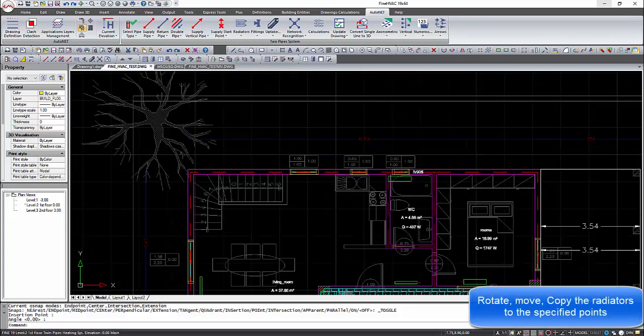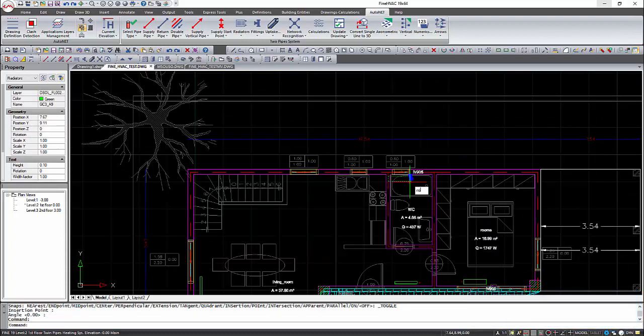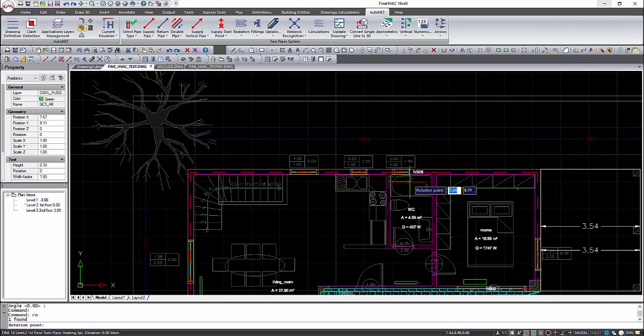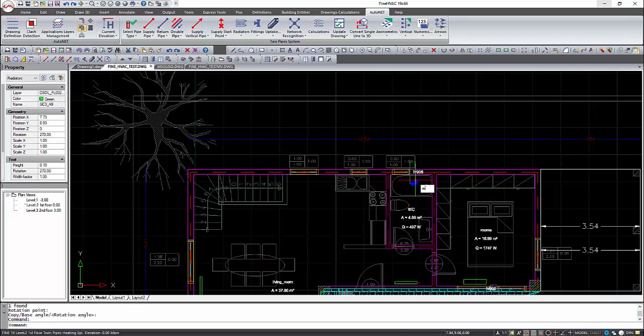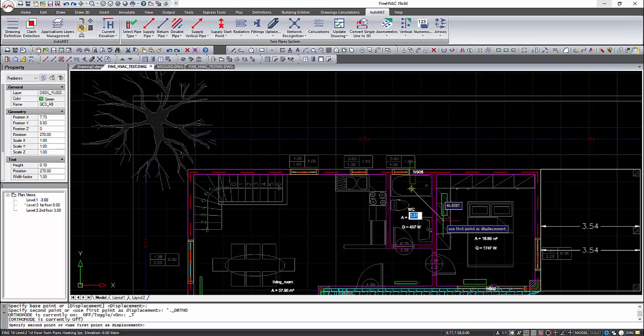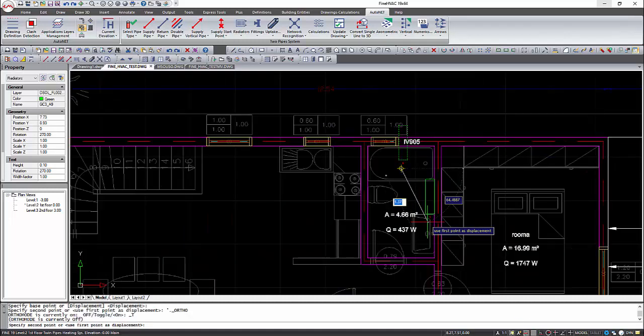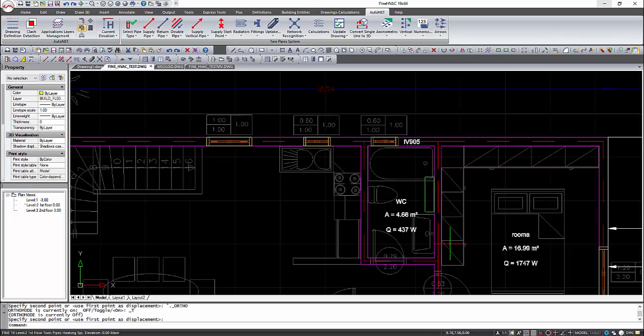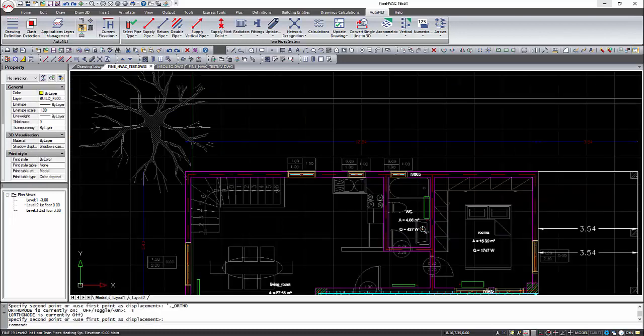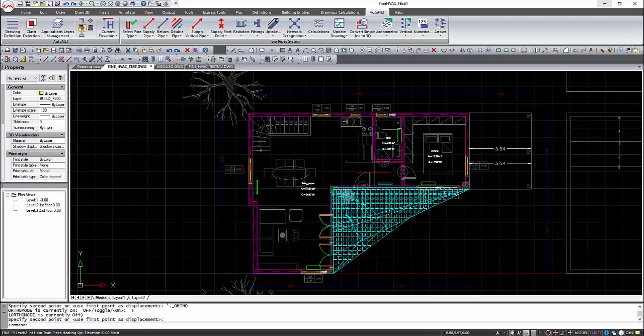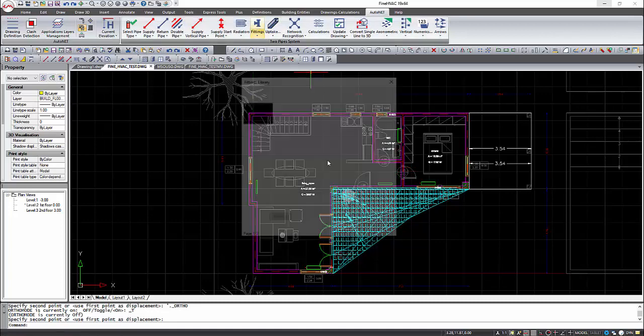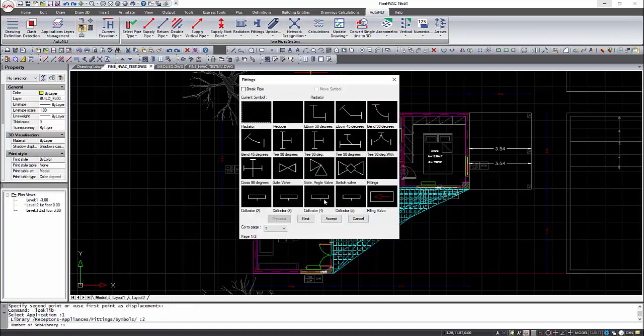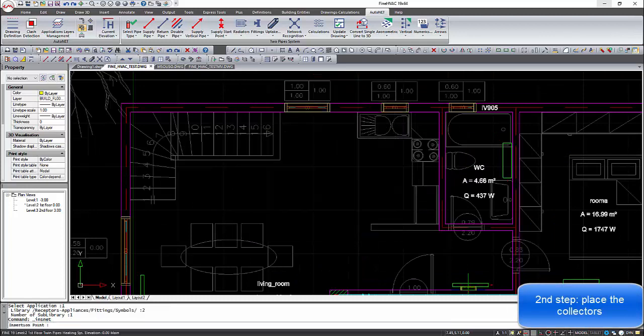We can move, copy, and rotate the radiators. All the known commands in CAD programs can be used for the radiators. Select fittings to place the collector for the hot and cold water.